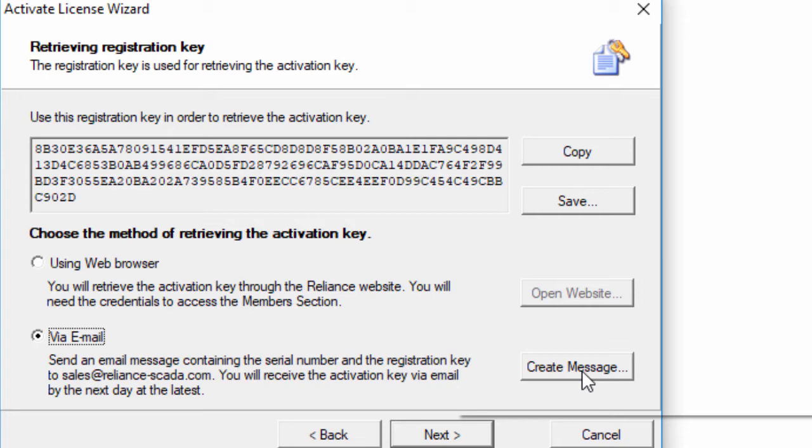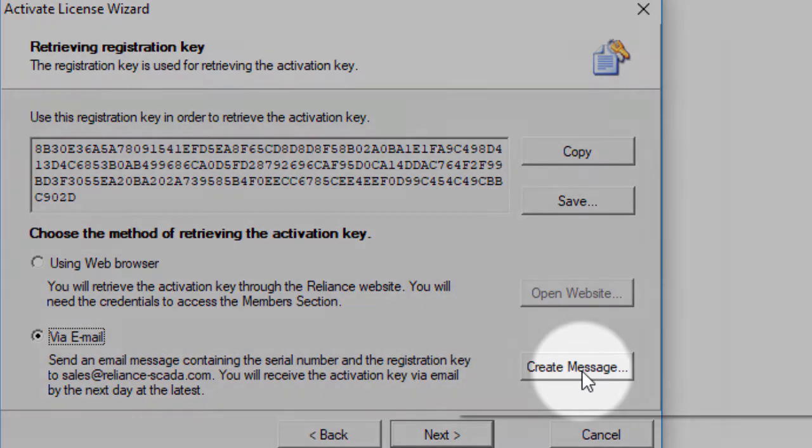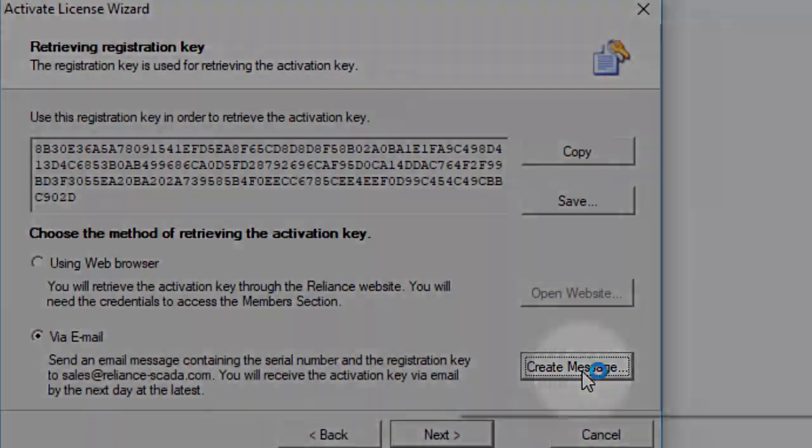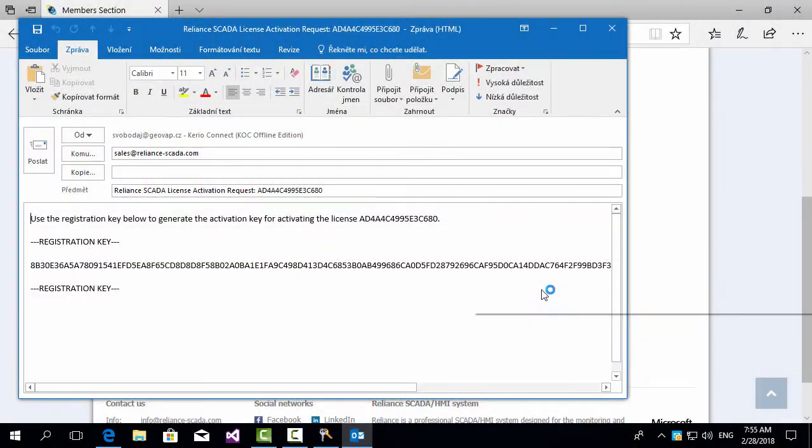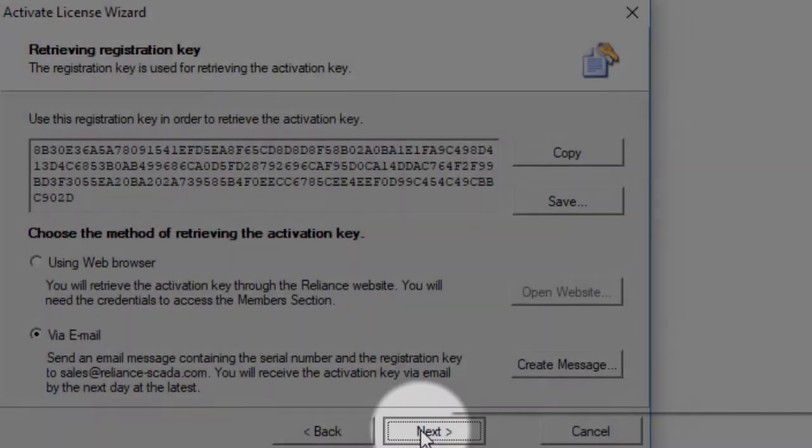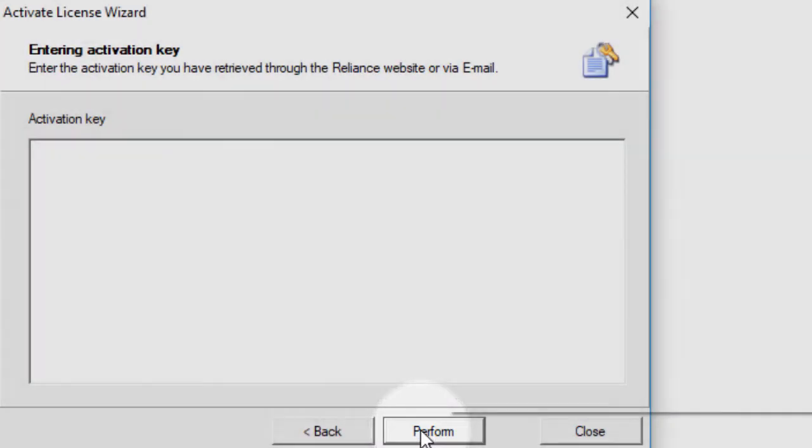To do so, run the email client by pressing create message. As you can see, the email message is generated automatically. All you have to do is to send the message. Once you receive the activation key, enter it here and activate the license.